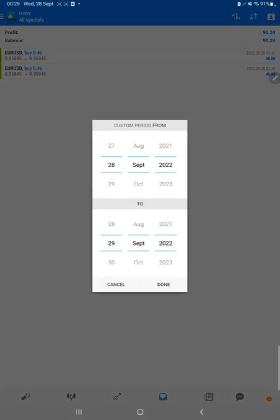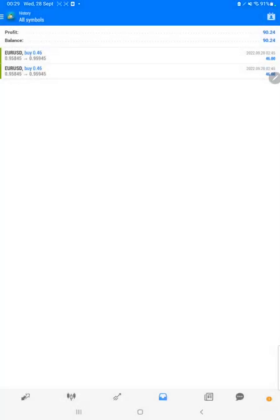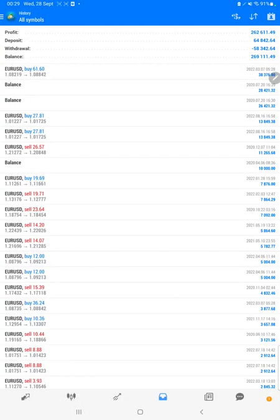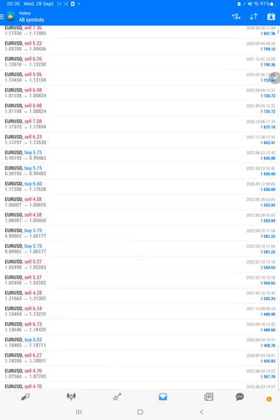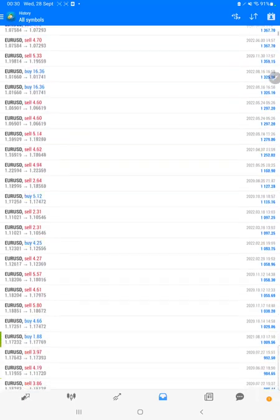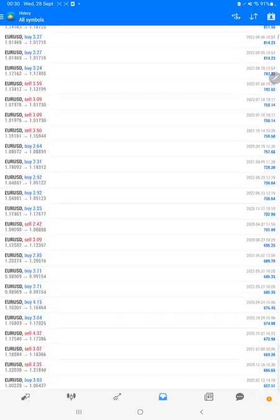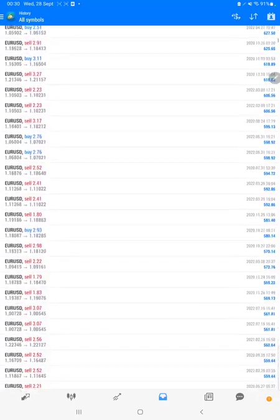The total profit is $262,000 and the current balance is $269,000. We can verify each and every trade that we have taken here and check how much profit and loss we have made.